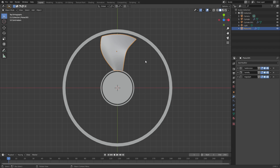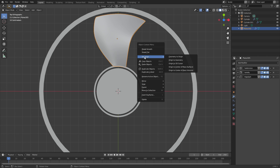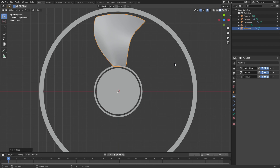If you want to duplicate an object and have it go in a circle, it's pretty easy to do. First off, you're going to want to change the origin point to the center of your circle. In this case, my cursor is already right there, so I'm going to right click, set origin, origin to 3D cursor.